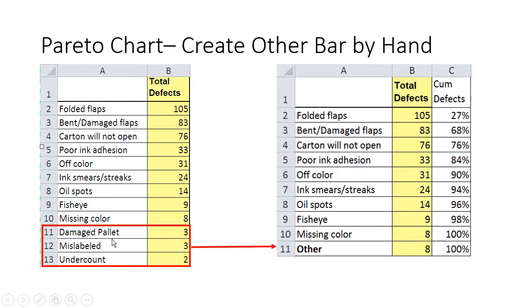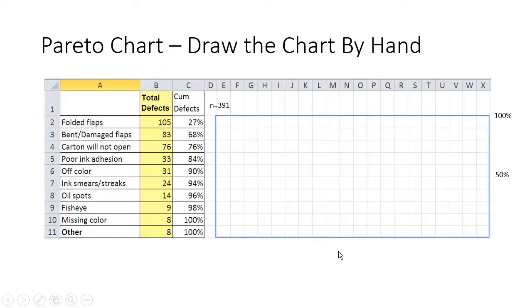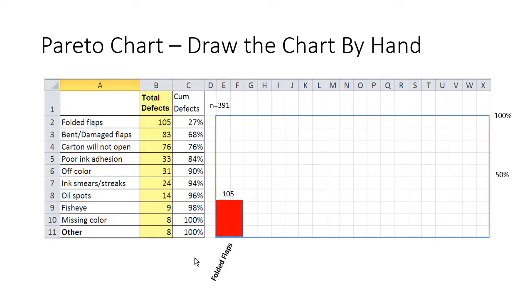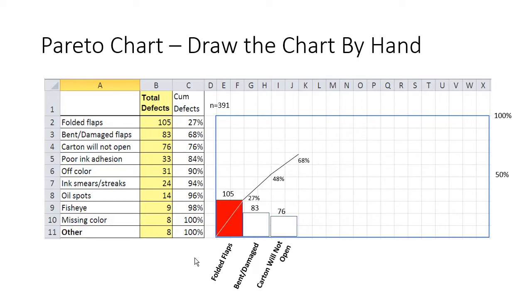Then we might want to summarize our small ones into an 'other' bar set at the very end — taking all of those and putting them together, which we can do manually as well. Then we take those data points and plot them on a chart. We draw a square box and start drawing bars that match up to each item. The big numbers are at the top, so the big bar will be at the left. We keep drawing and adding to that, adding in our cumulative line, and we slowly but surely get to a complete picture of our defects by hand.